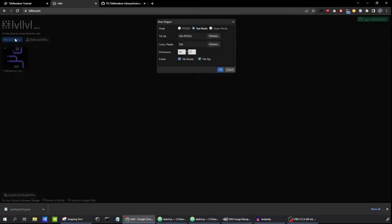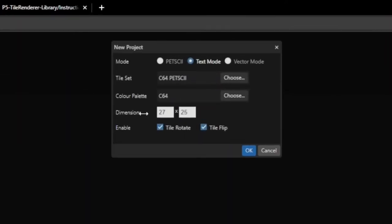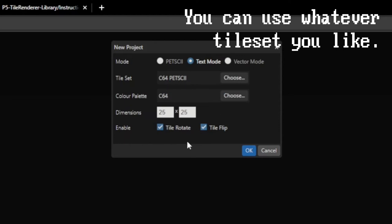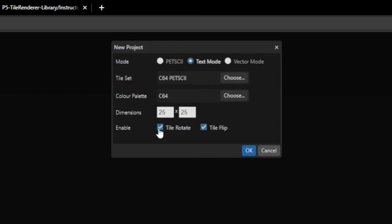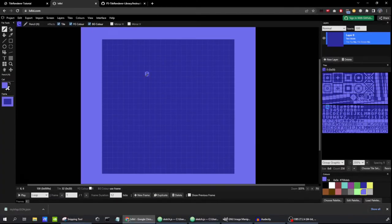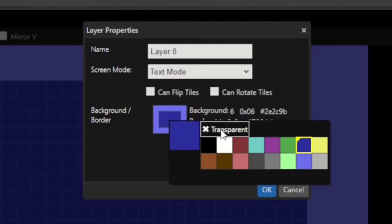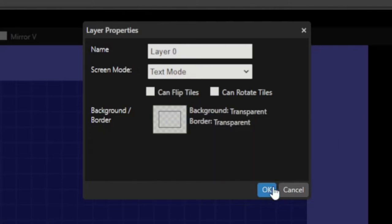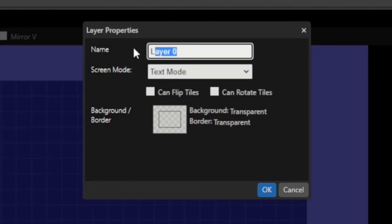First in levellevel.com, we're going to create a new project. I'm going to make it 25 by 25, but you don't have to make your map exactly the same way. We're using the C64 Petski tile set — these are all the default options. We're going to disable tile rotation and disable tile flipping because my library doesn't actually support that. We also need to get rid of the background color for the layer because my library doesn't support that either. To do that, we'll double click on the layer in the corner, click on the color, set it to transparent, and set the border to transparent too.